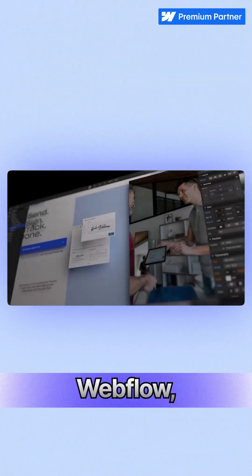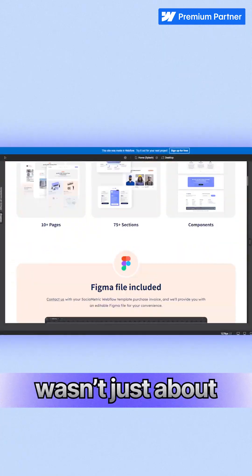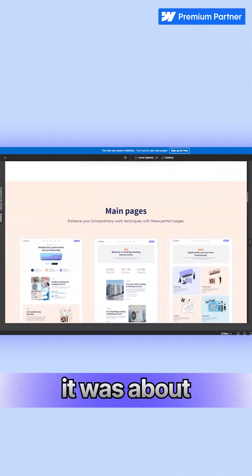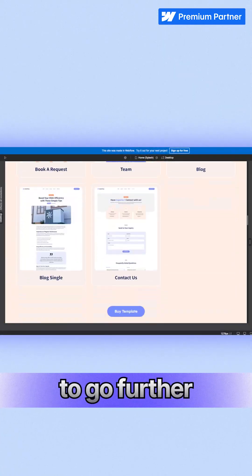When we moved to Webflow, the transition wasn't just about cleaner output. It was about empowering our design team to go further without touching code, and giving clients a faster, more stable experience.